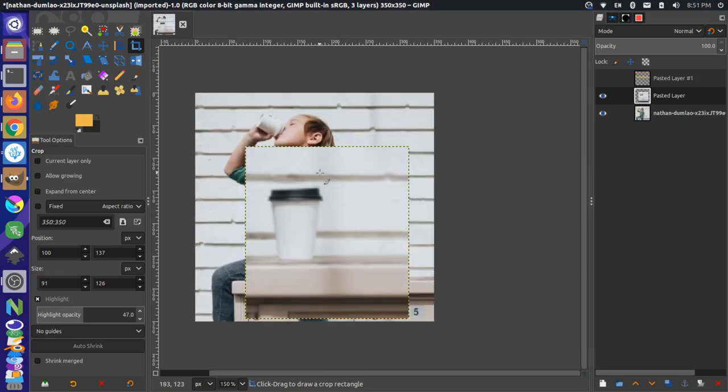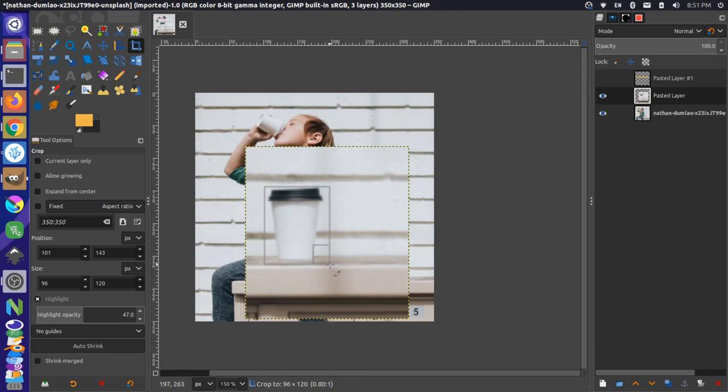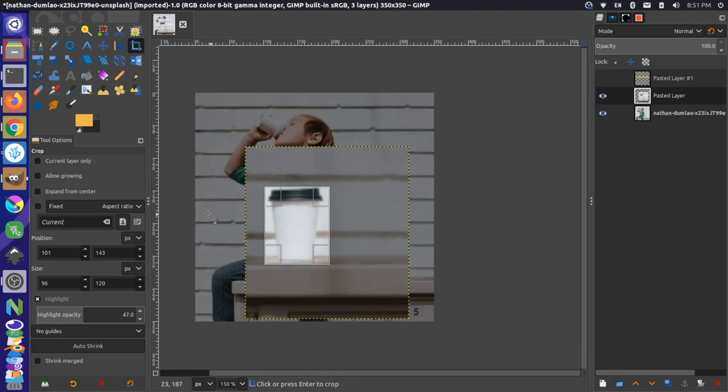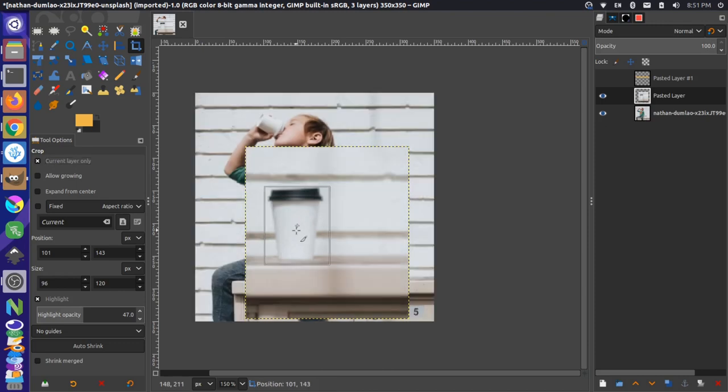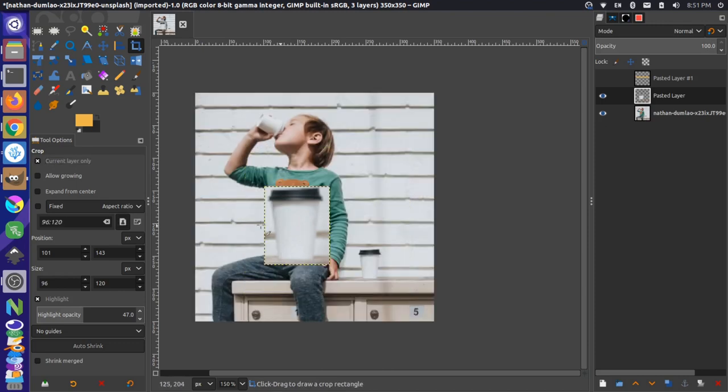So I'm going to Ctrl+Z that. And let me just draw that one more time. I'm going to draw the crop border. And this time, I'm only going to do the current layer. So this first option here, current layer only, select that, and then click. And now we have just that coffee cup there.